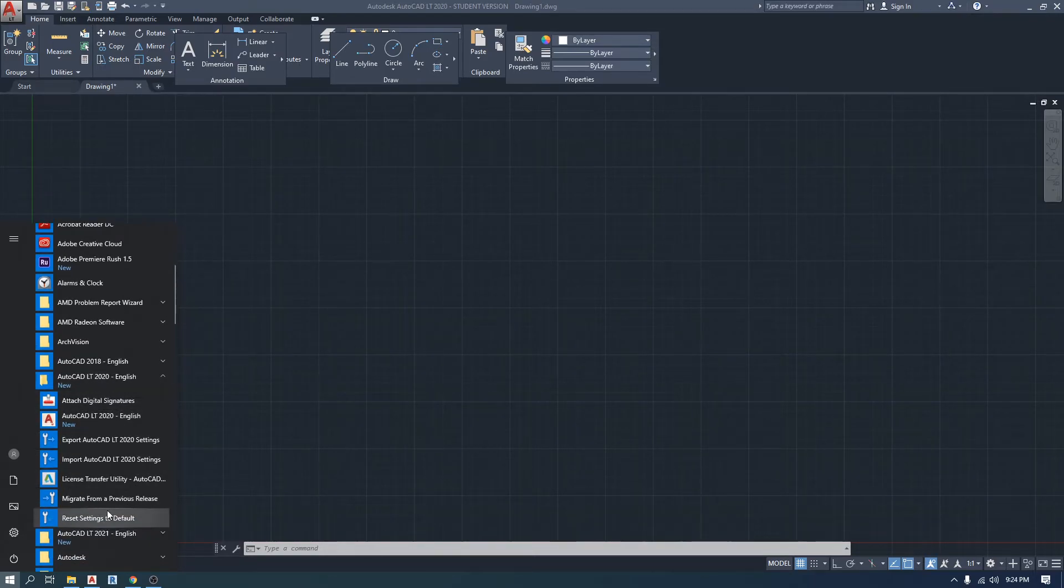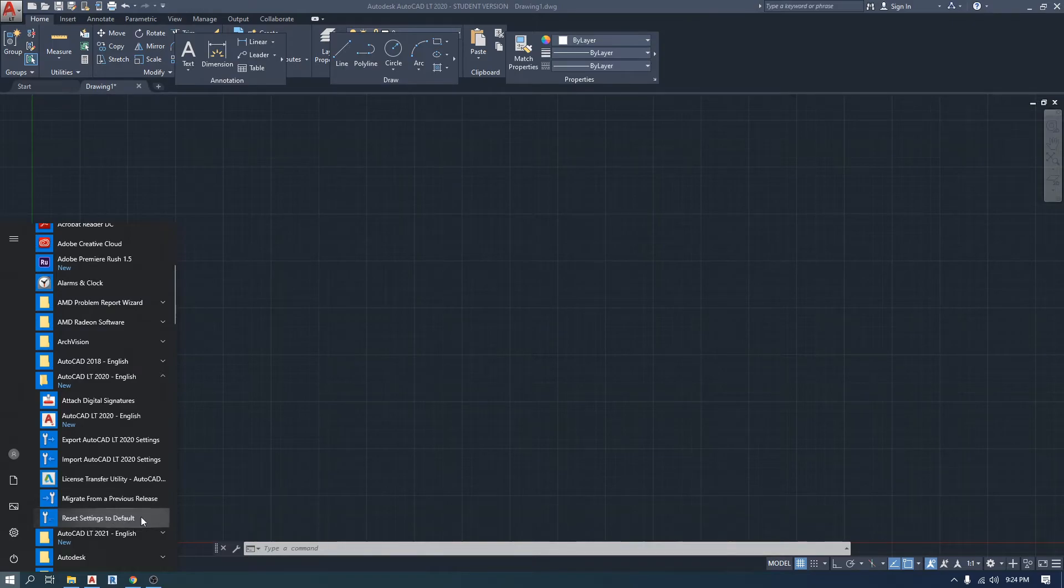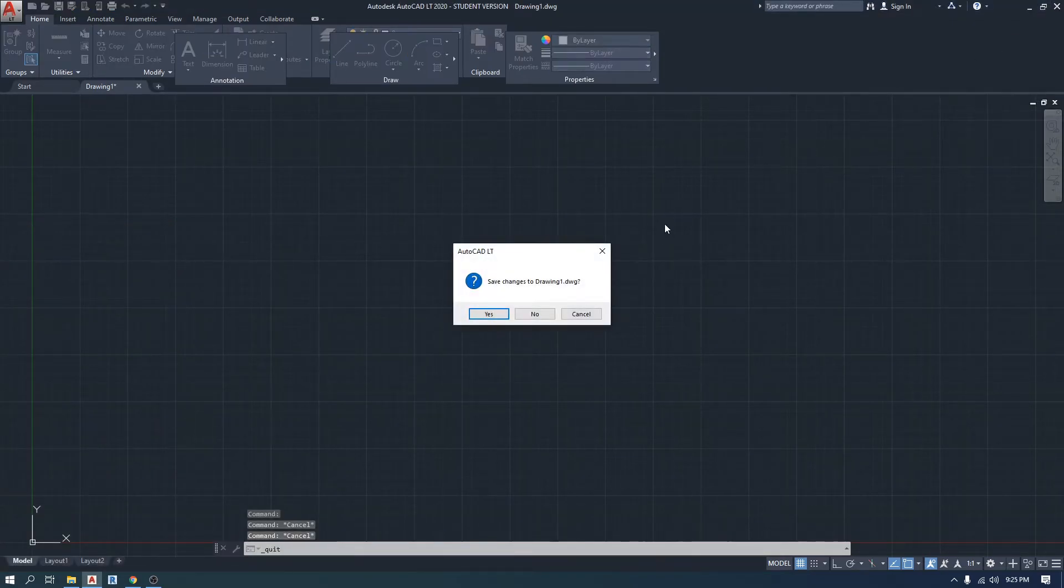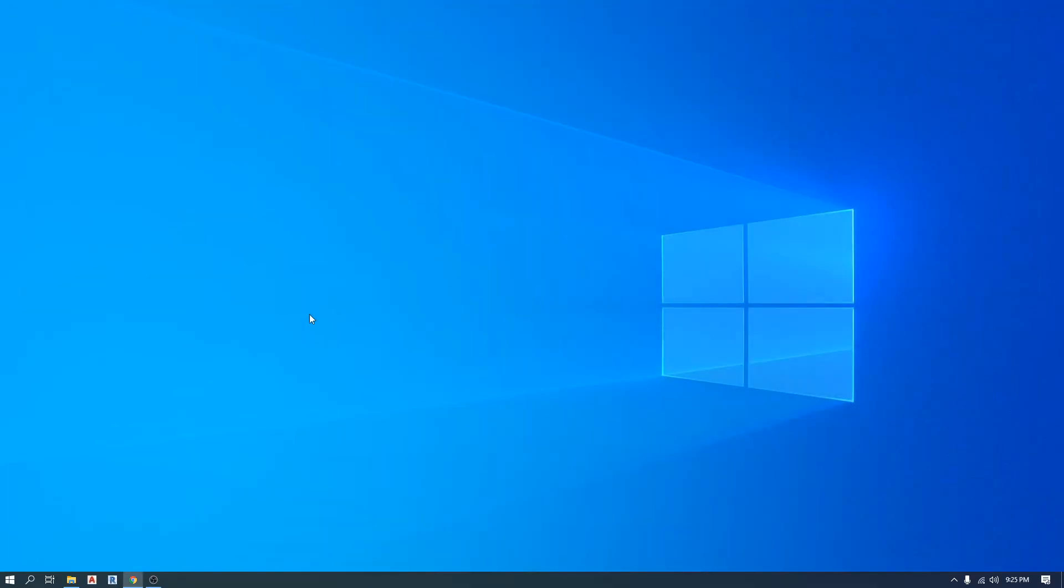I'm gonna go down here till I find reset settings to default, and I'm gonna click on this one. Actually, better close AutoCAD first. Let's close AutoCAD before we click it. I'm gonna say no.